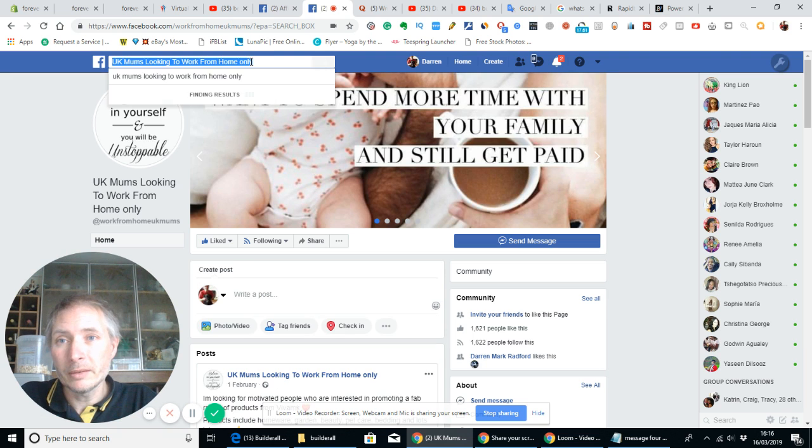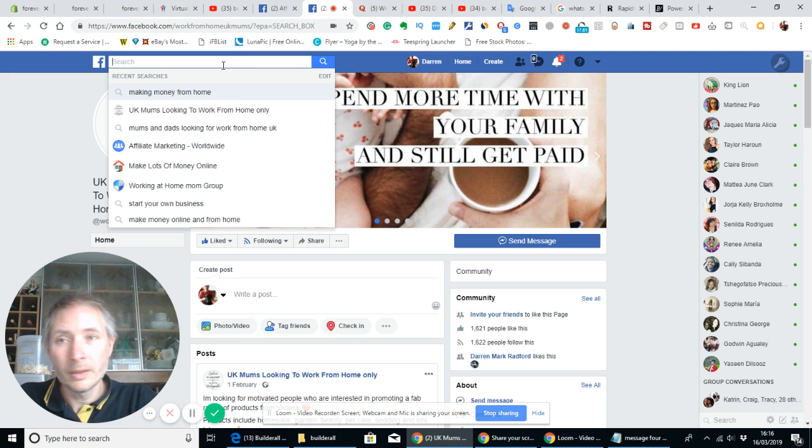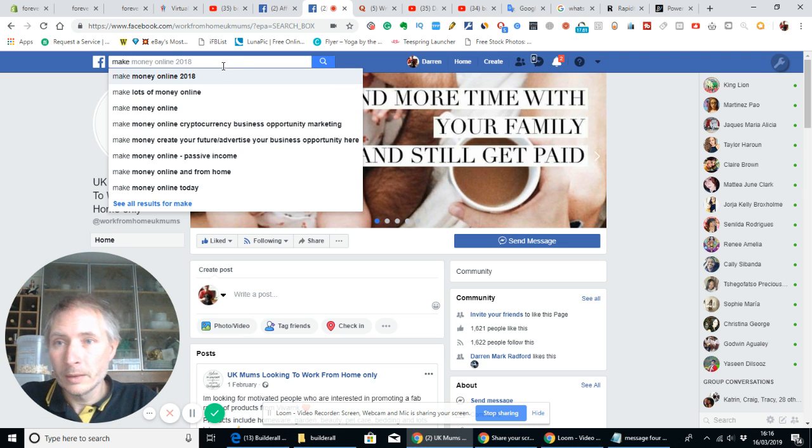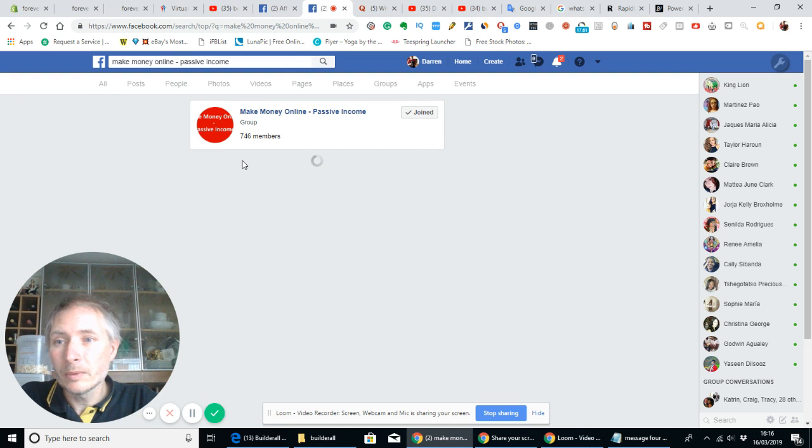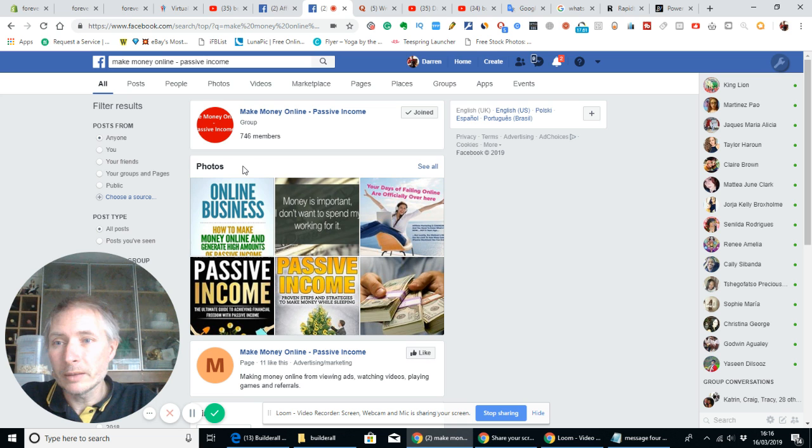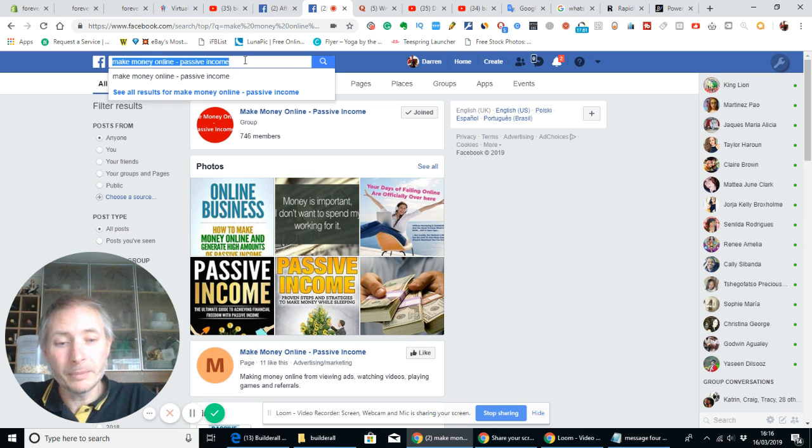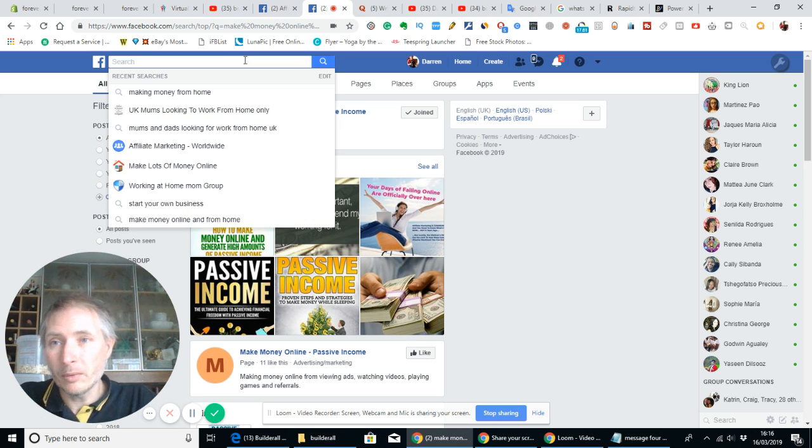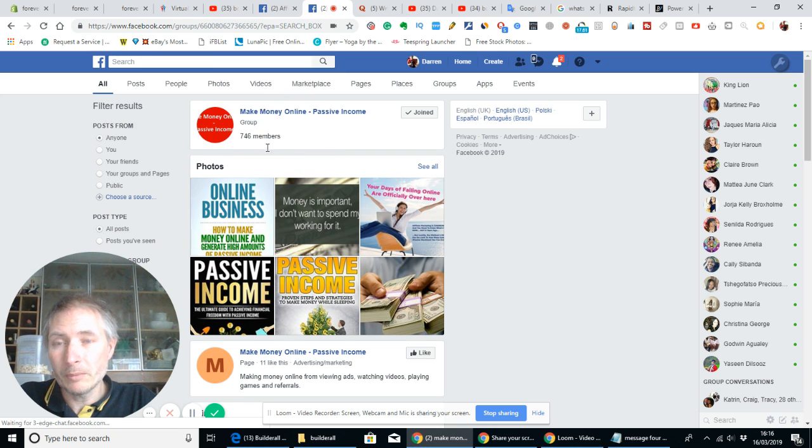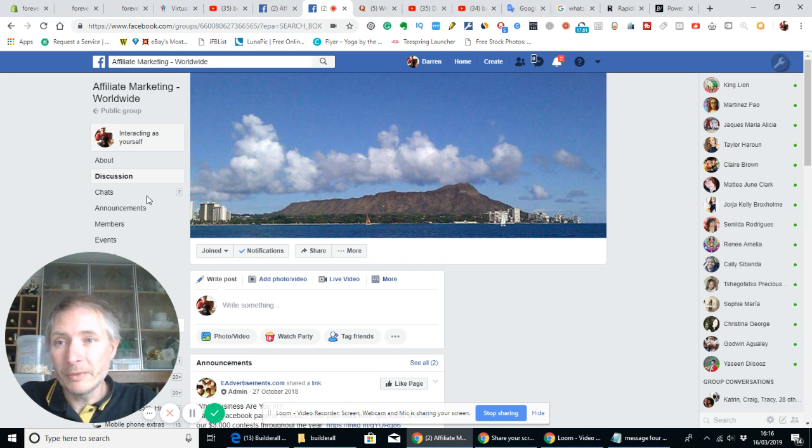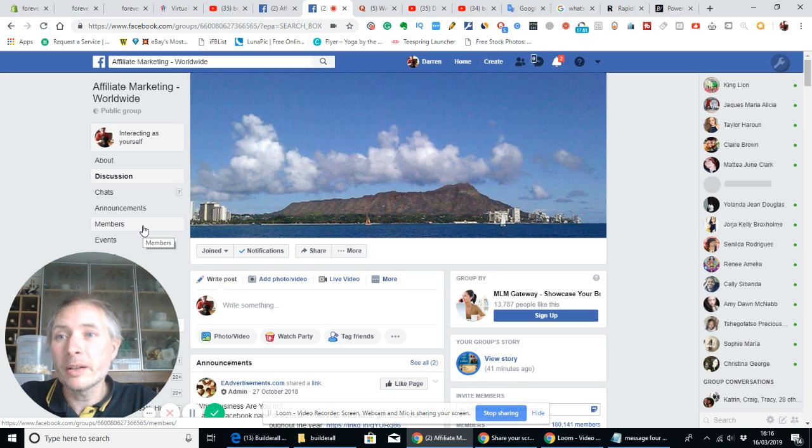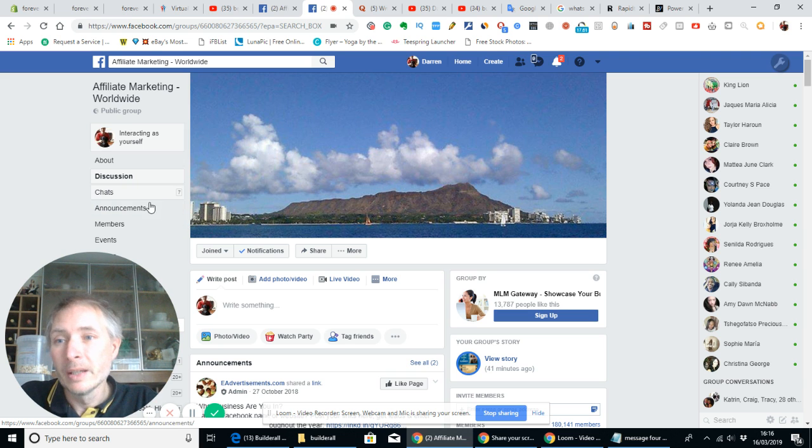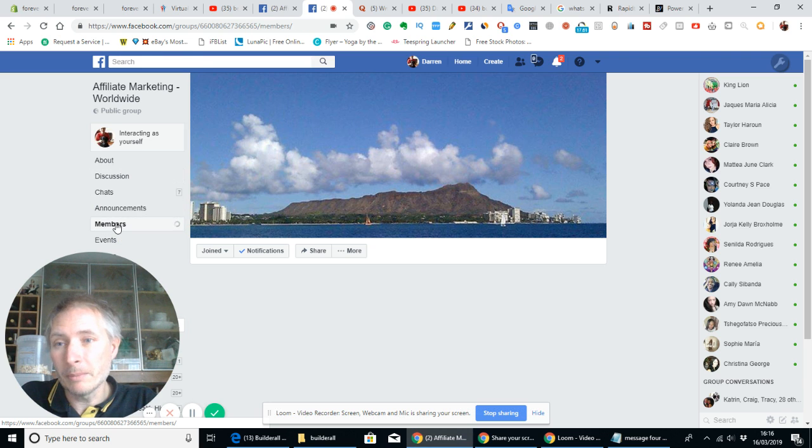There's a really great tool which you can use with Facebook which will help you out a lot. Basically what you do is if you look down the side, you see we're in the moment in Affiliate Marketing World which is really good because there's hundreds of thousands of people in this group. If we go to Members, click on Members...